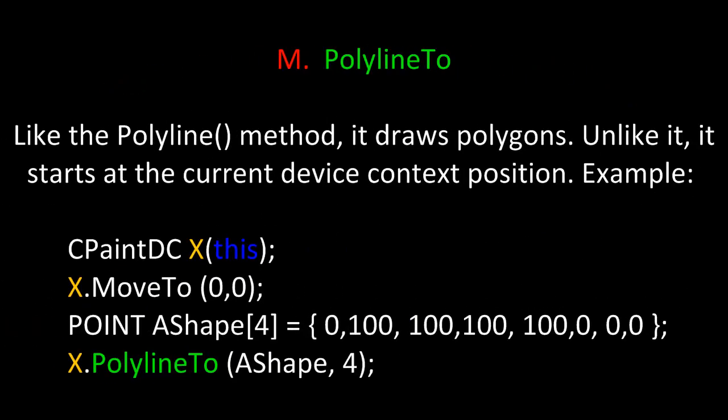The next method is like it, and it's Polyline2. Like the Polyline method, it draws polygons. Unlike it, it starts at the current device context position.